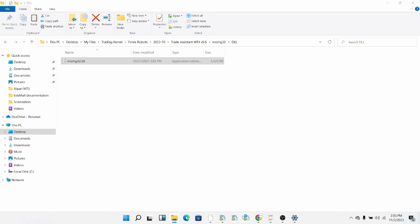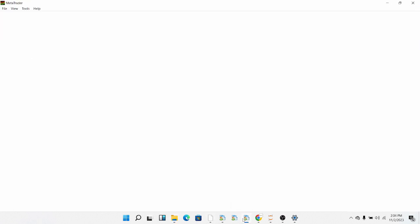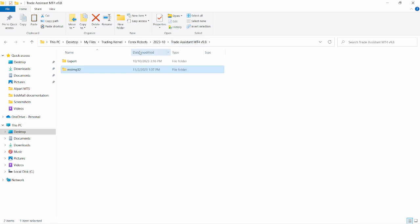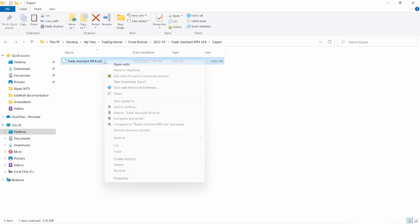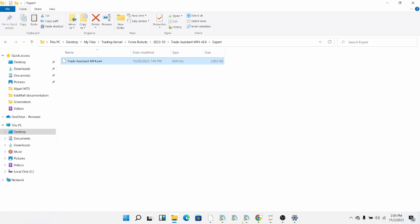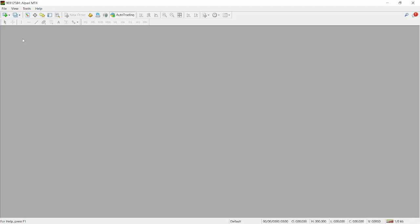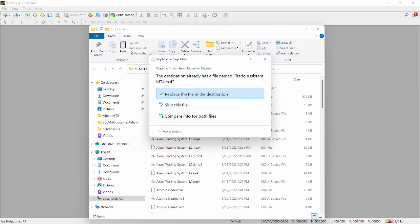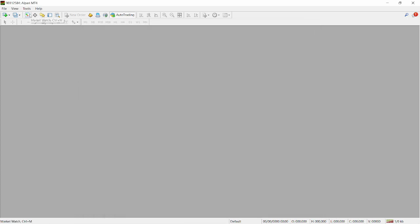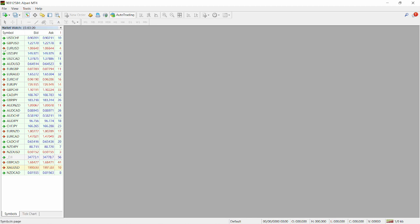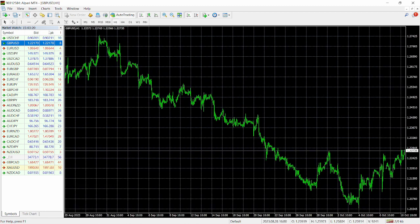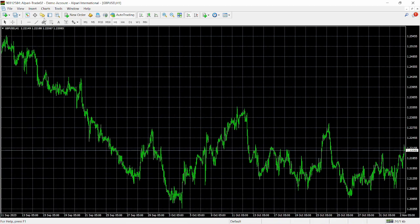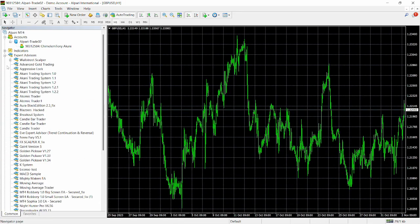Double-tap the MetaTrader icon on the taskbar to open MetaTrader 4. Head over to the file we downloaded from Trading Canal, click on Trade Assistant MT4, go back to the previous directory, double-tap the Experts folder, then the MT4 folder, and copy the ex4 file. Head over to MetaTrader, click File, click Open Data Folder, then click MQL4, click Experts, right-click and click Paste. Open the Market Watch and bring up a symbol — we'll use GBPUSD in this case.